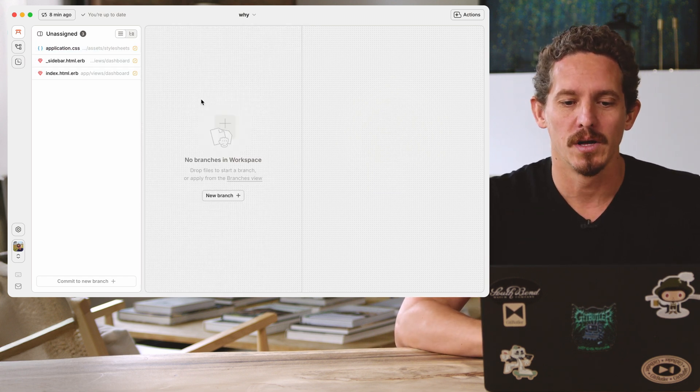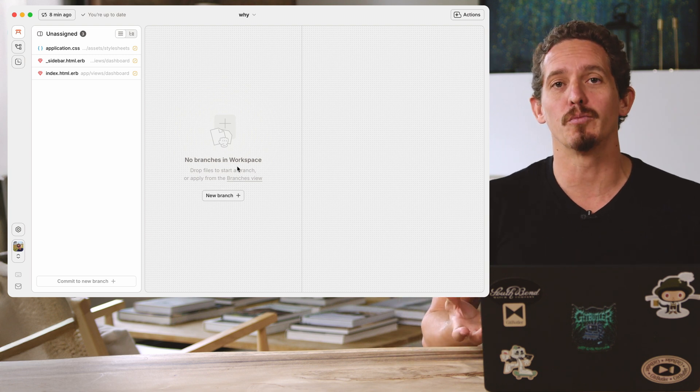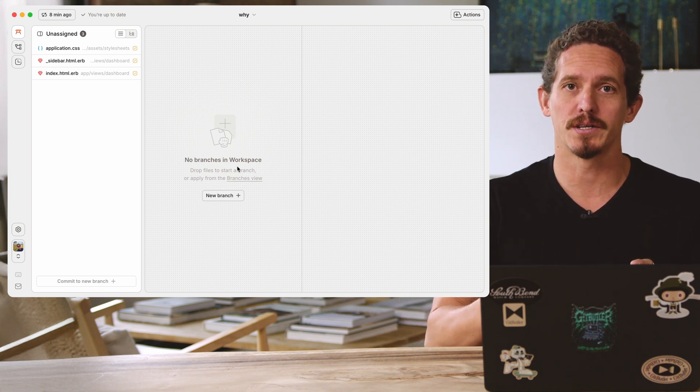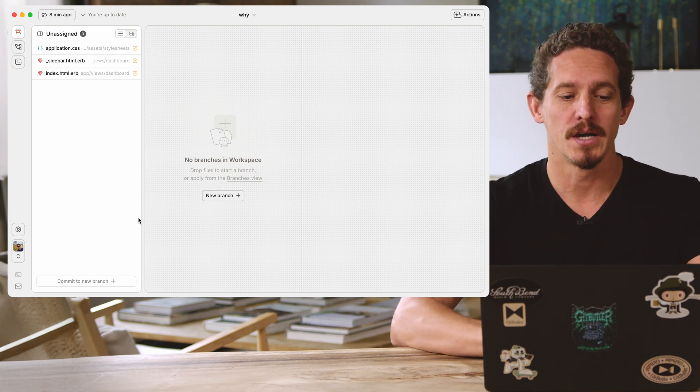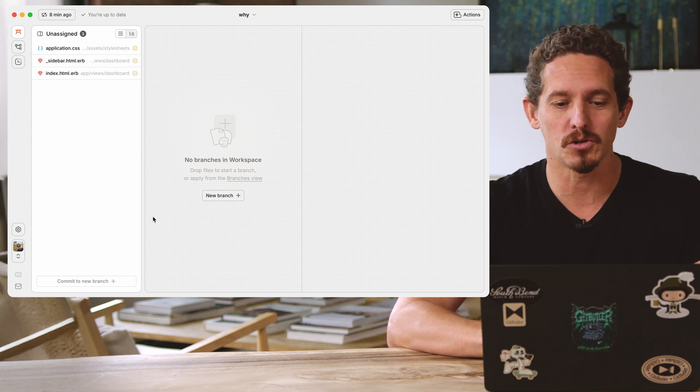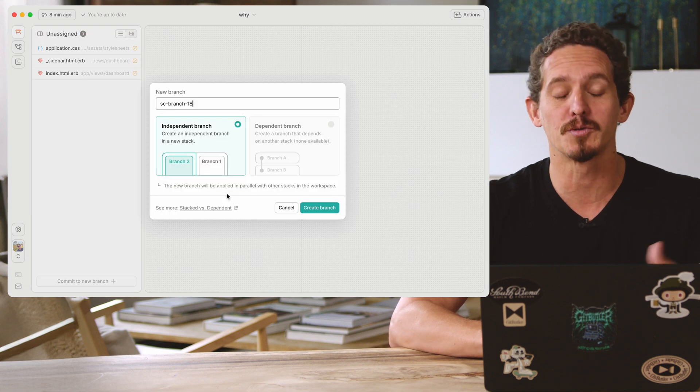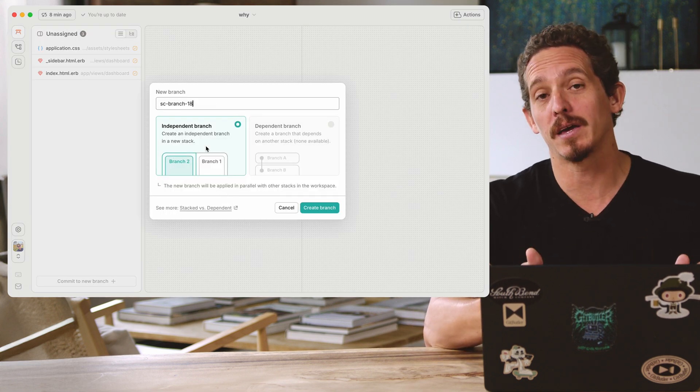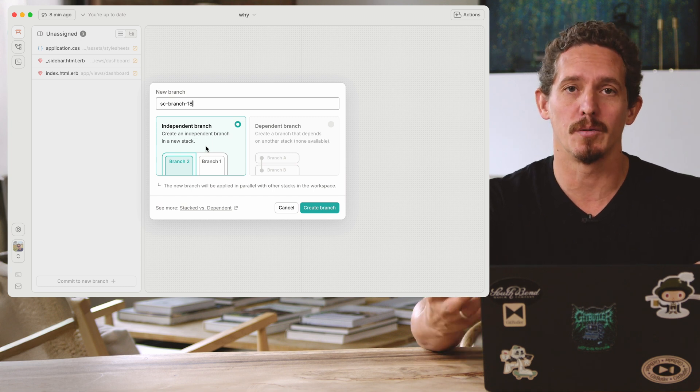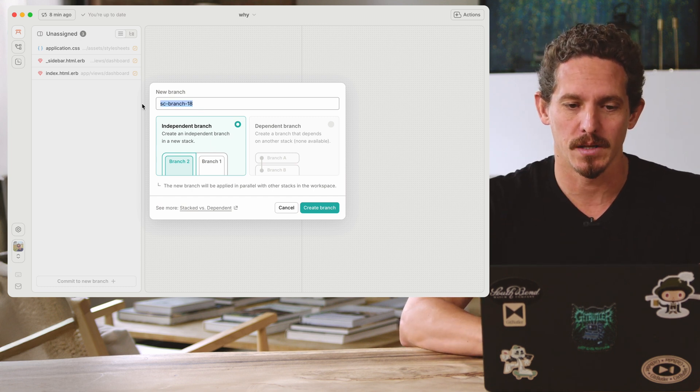And so what I want to do is I want to create a new branch and commit these changes to that branch. Now there's a couple different ways that I can do this. I can just hit this commit to new branch or I can explicitly create a new branch here and I'm going to make an independent branch rather than a dependent branch. We'll get to stacking in a second.